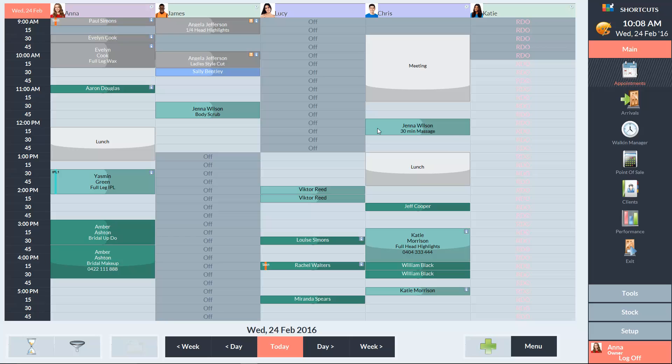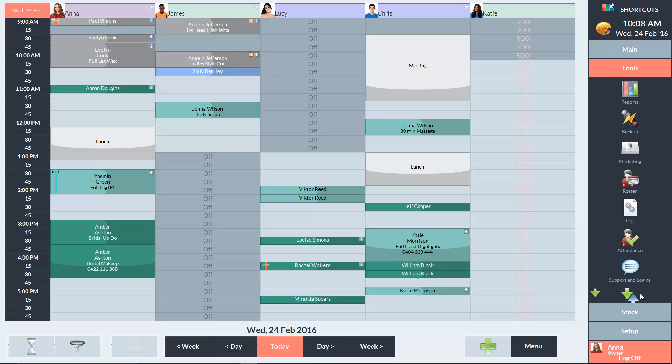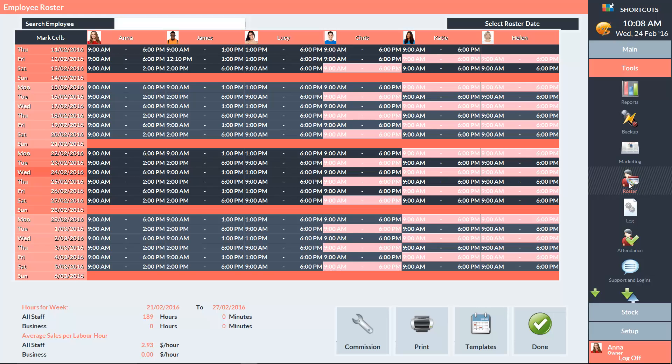To set up a commission schedule, go to the Tools menu and select Roster. Click on the Commission icon at the bottom of the screen.